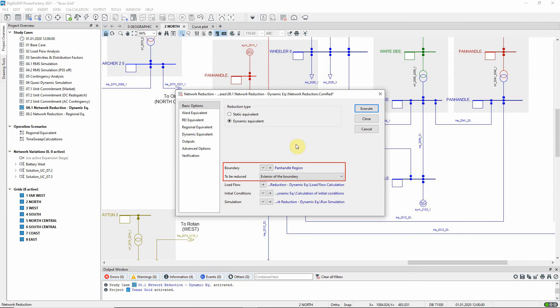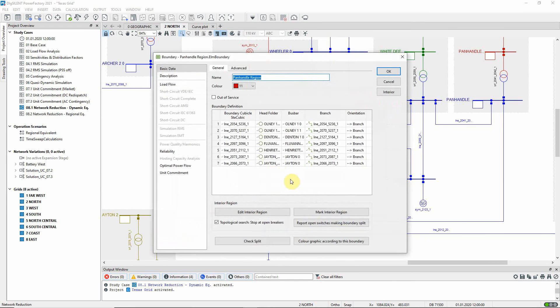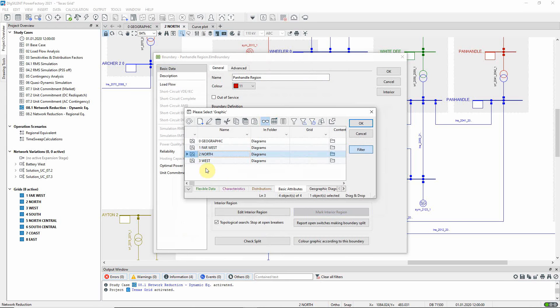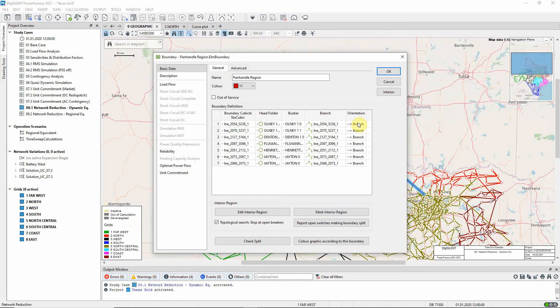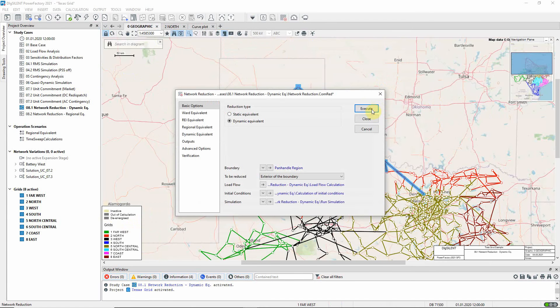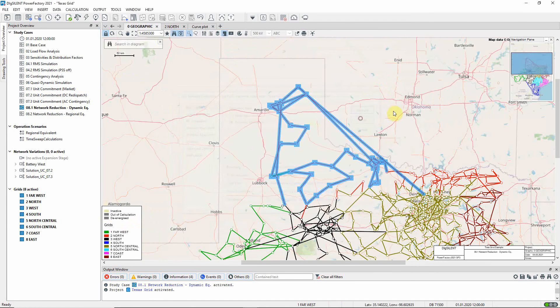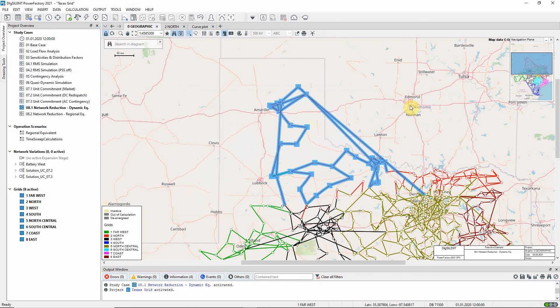To visualize this, we can mark the interior region, which will be retained, on the geographic diagram. We can see that a large part of the network will be reduced.